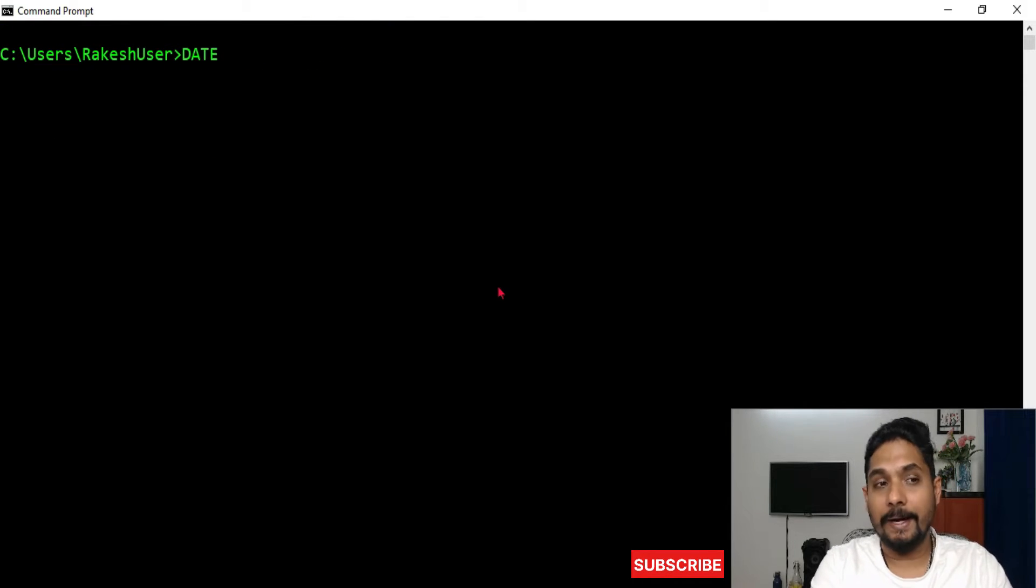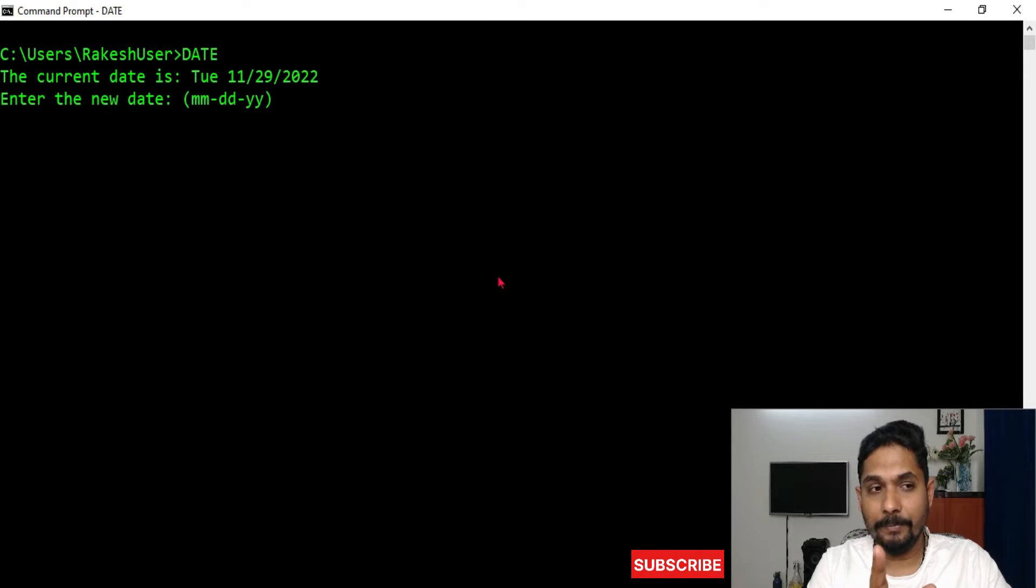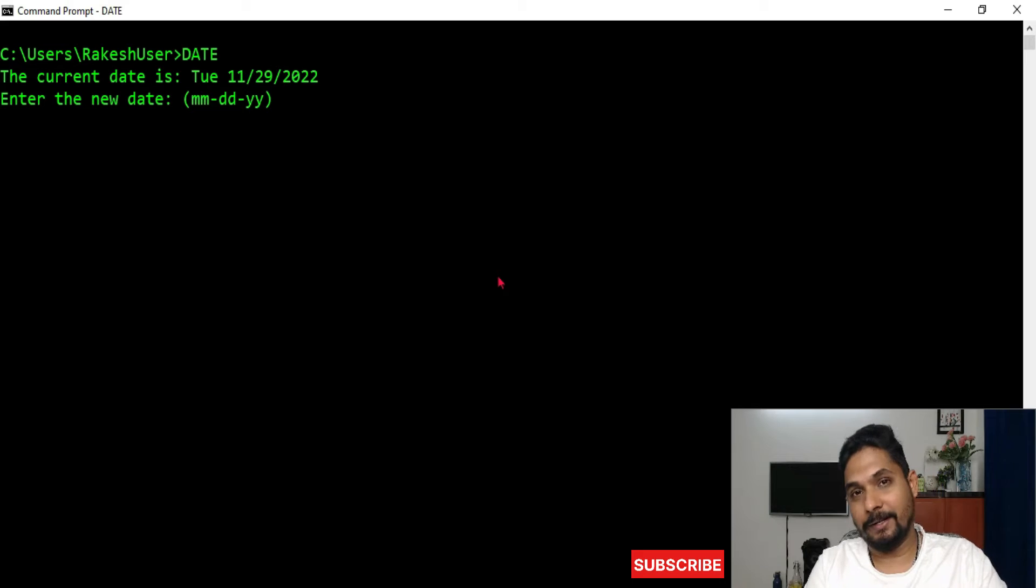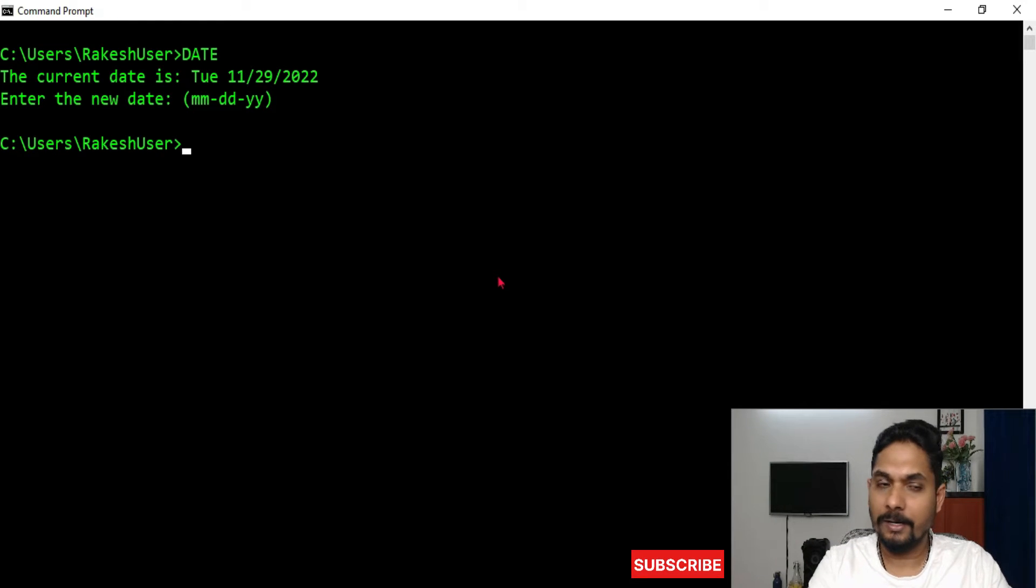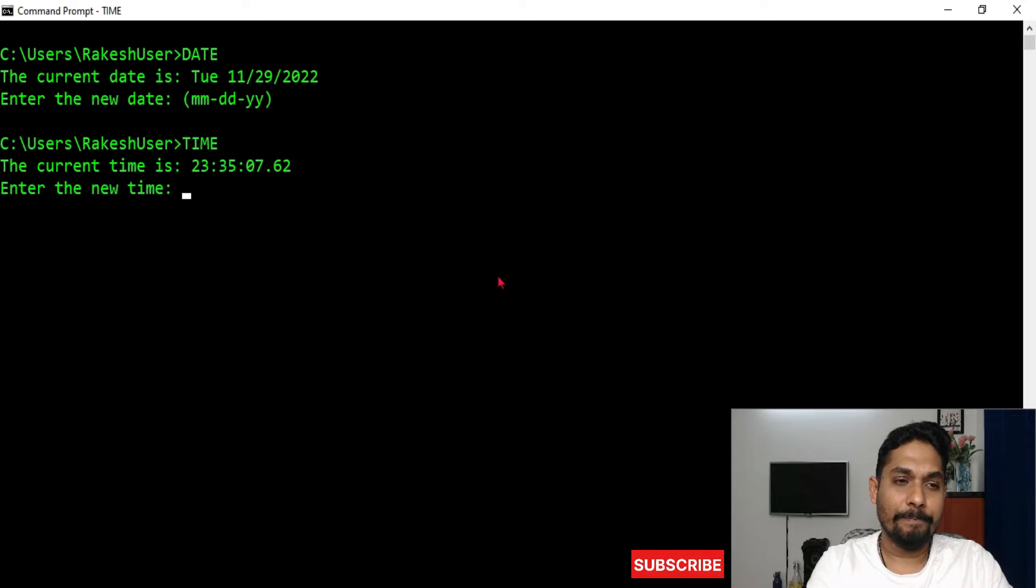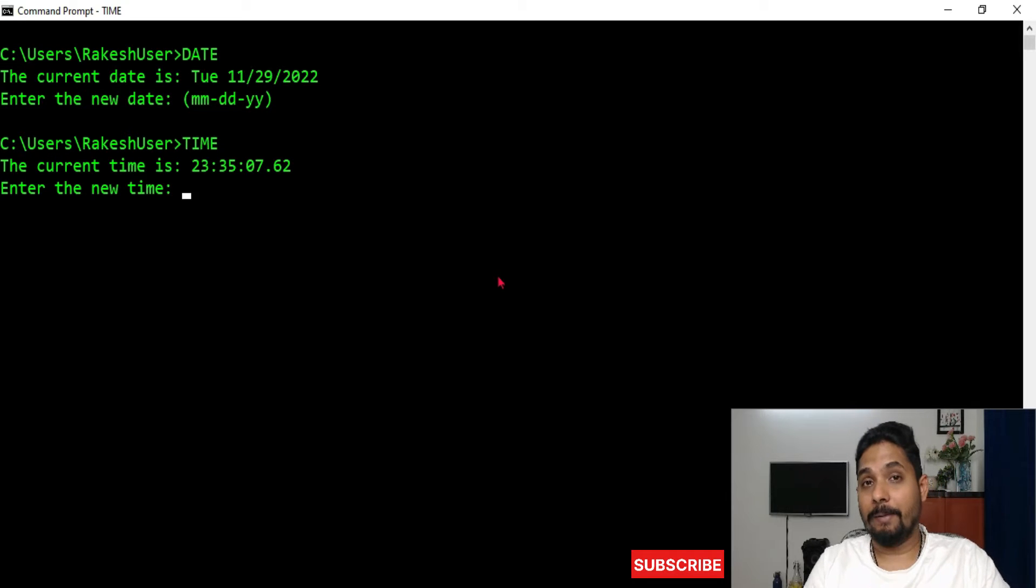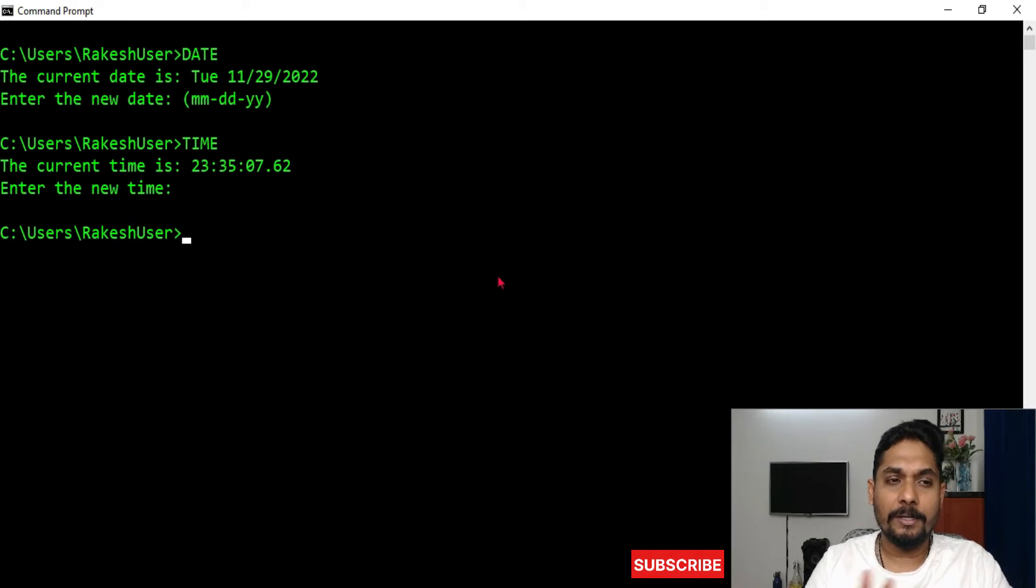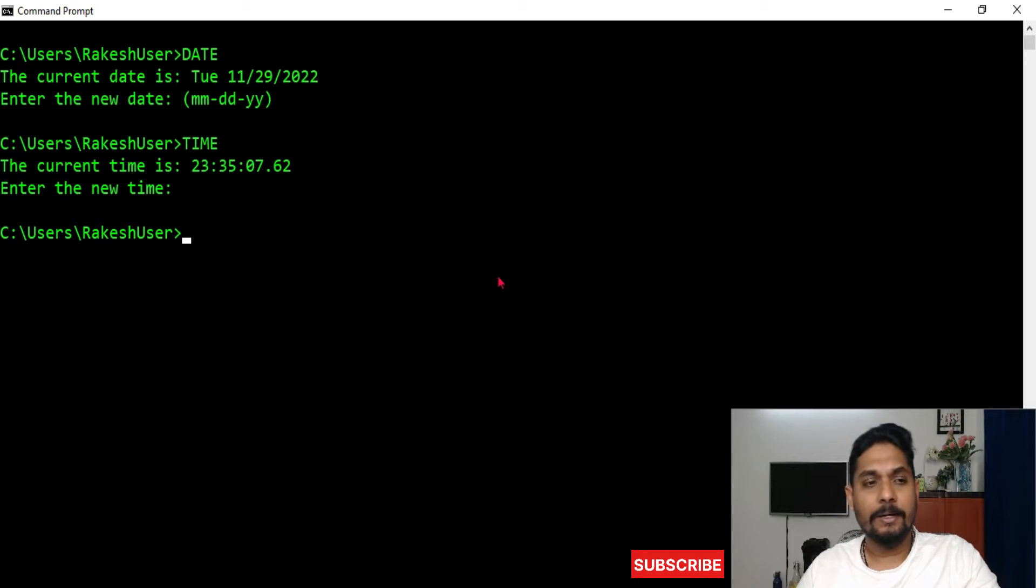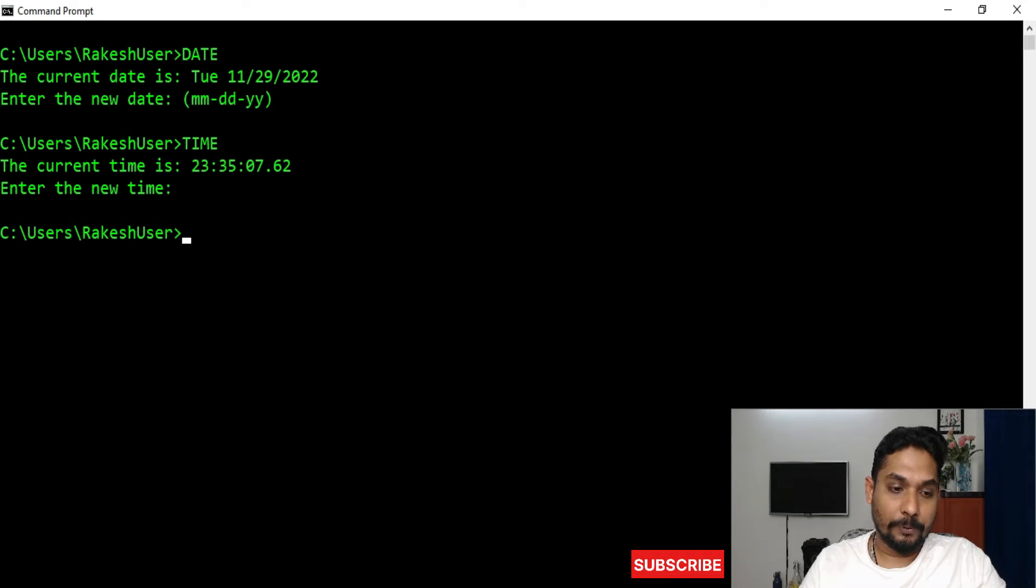date. If you write 'date', it gives you the date and also gives you an option to enter the new date if you'd like to change it. If not, simply hit enter and it'll go off. Same way, if you type 'time', it gives you the current time, and if you hit enter it goes out. So now, how do I implement that in the batch script? We have to learn.